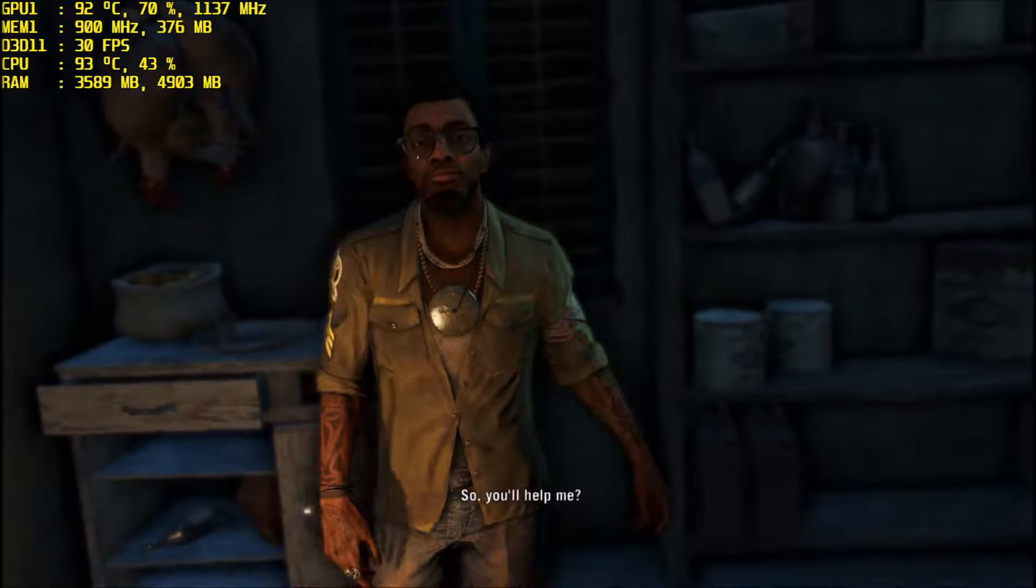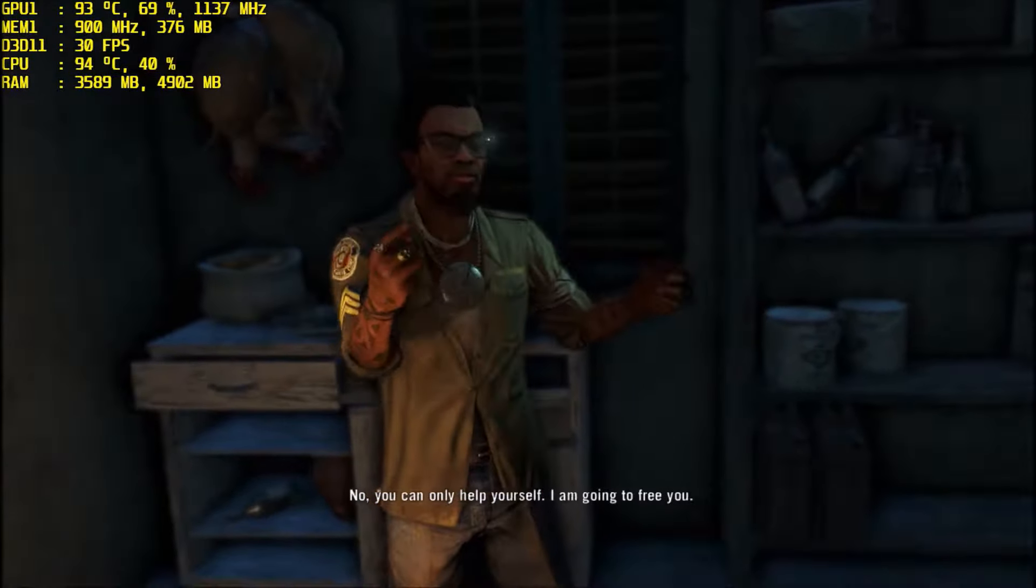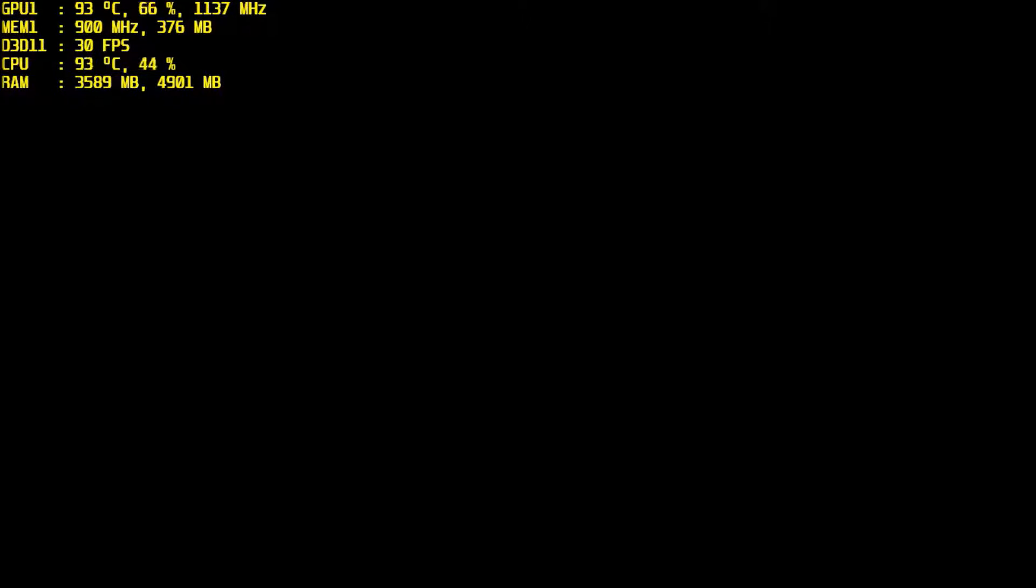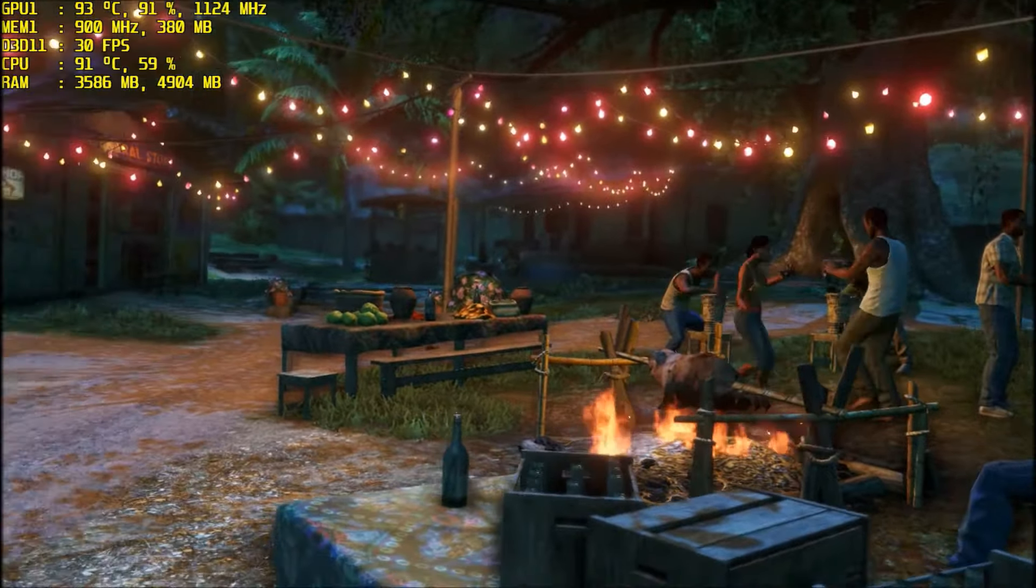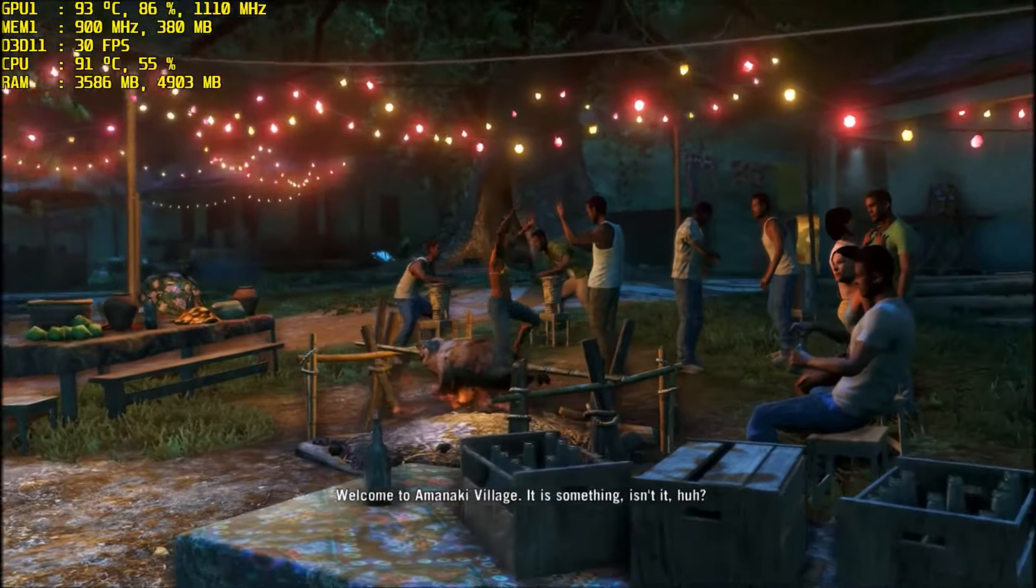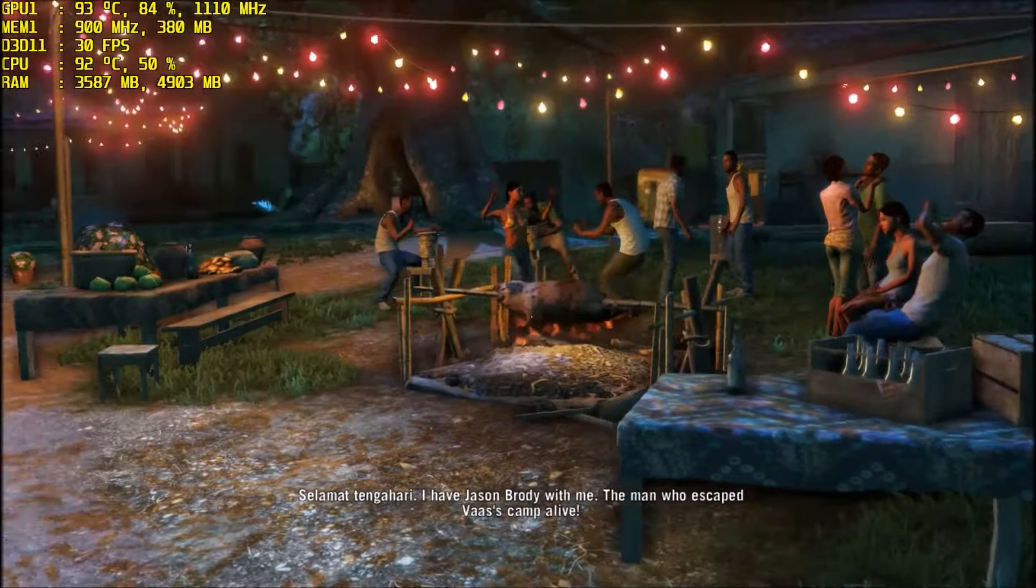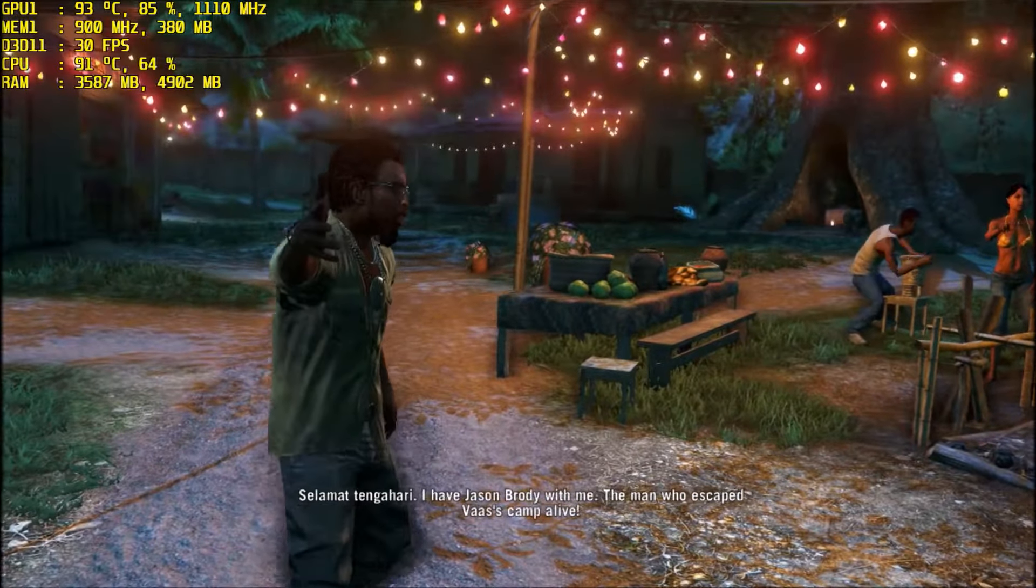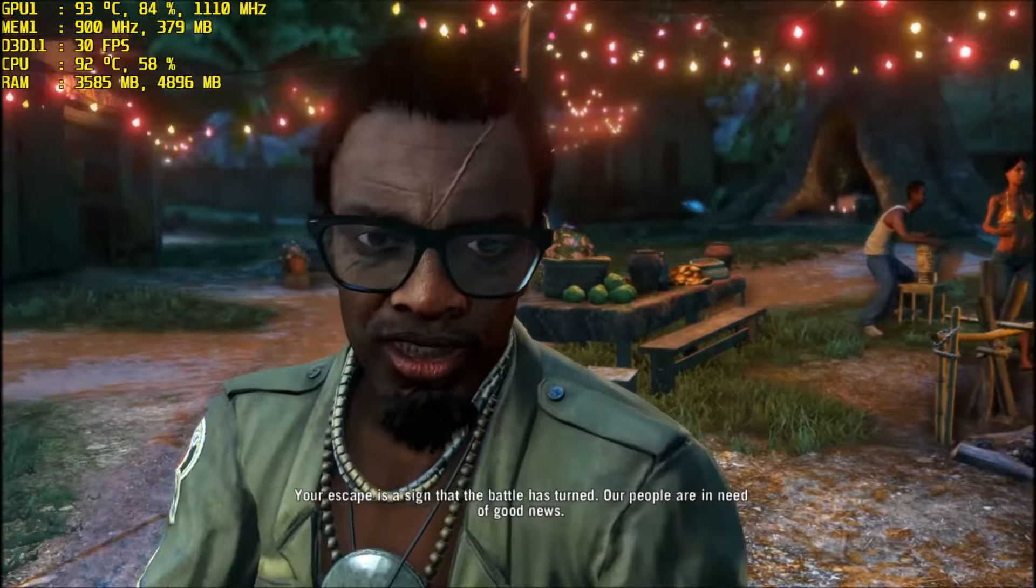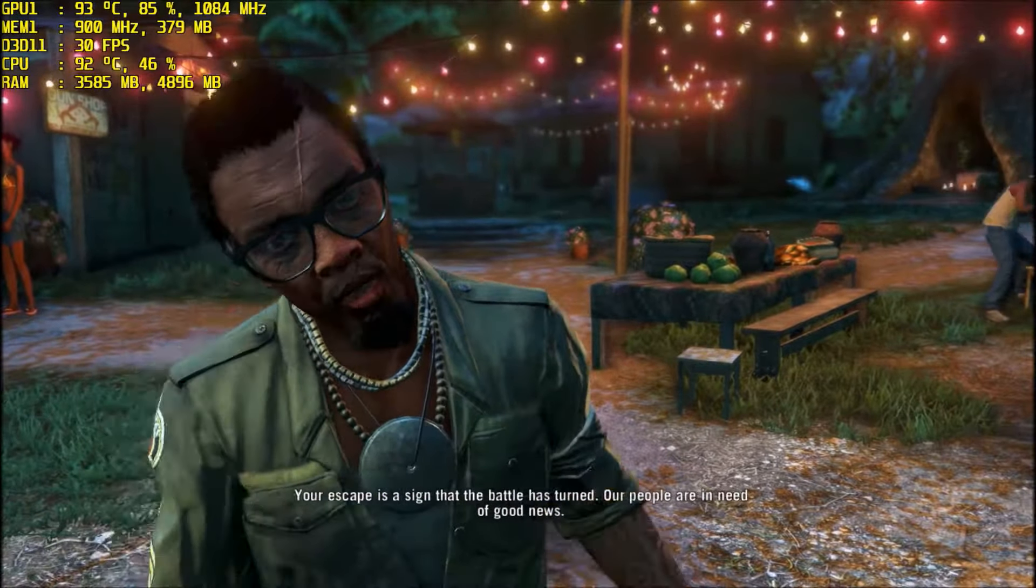So you'll help me? No, you can only help yourself. I am going to free you. How did I get here? I found you on the beach. Welcome to Rakyat village. It is something, isn't it? The Lamat Tengahari. I have Jason Brody with me, the man who escaped Vaas's camp alive. Not escape, it's a sign that the battle has turned. Our people are in need of good news.